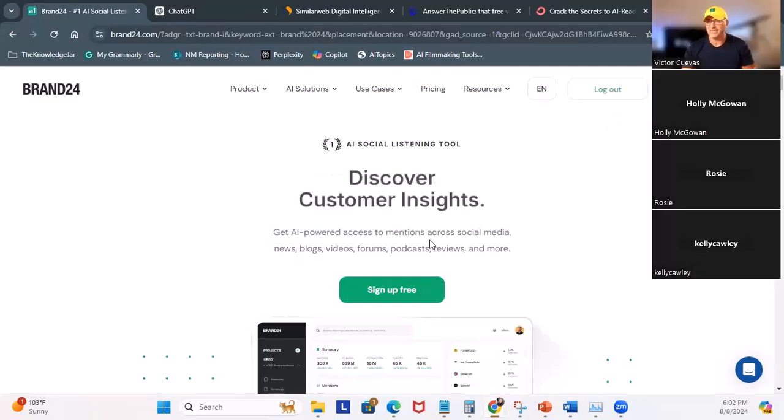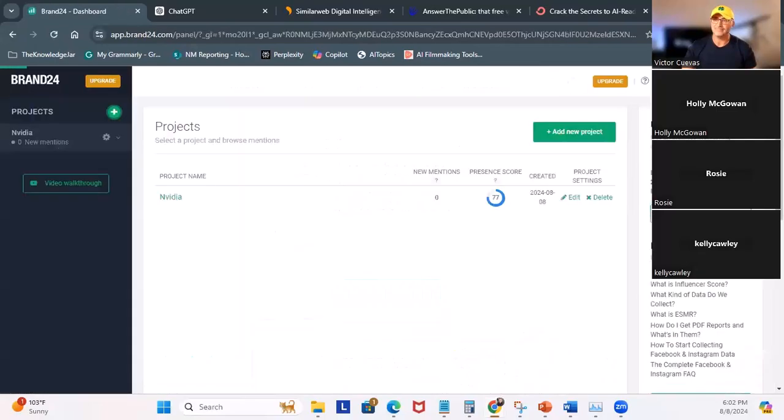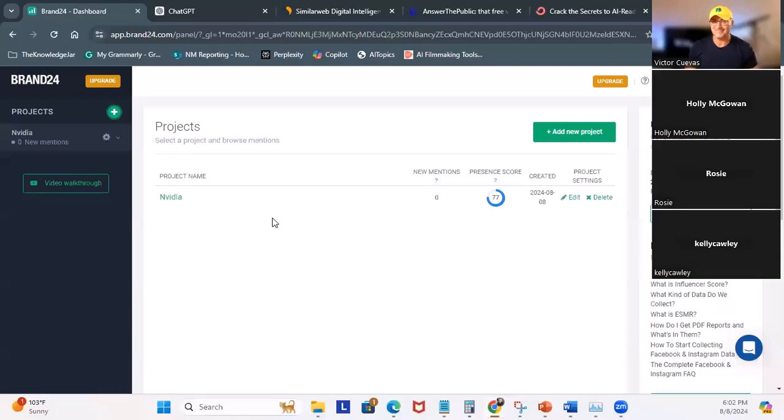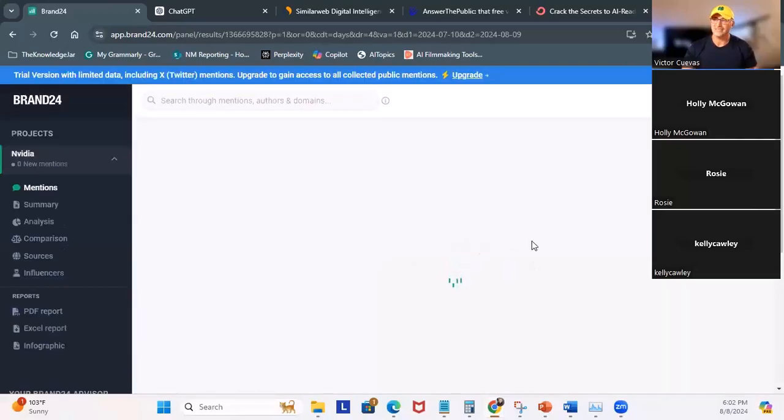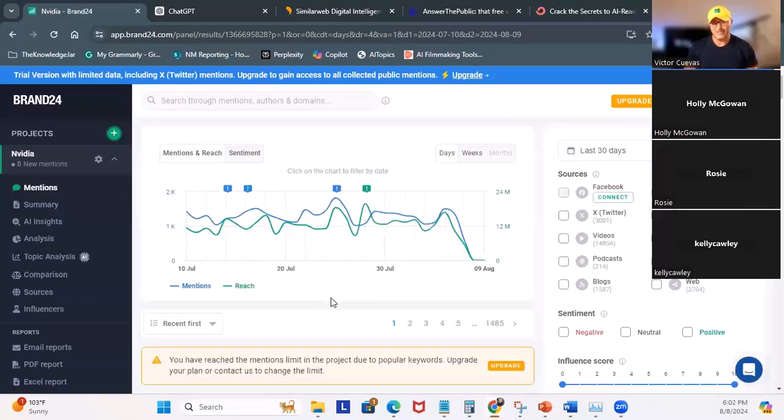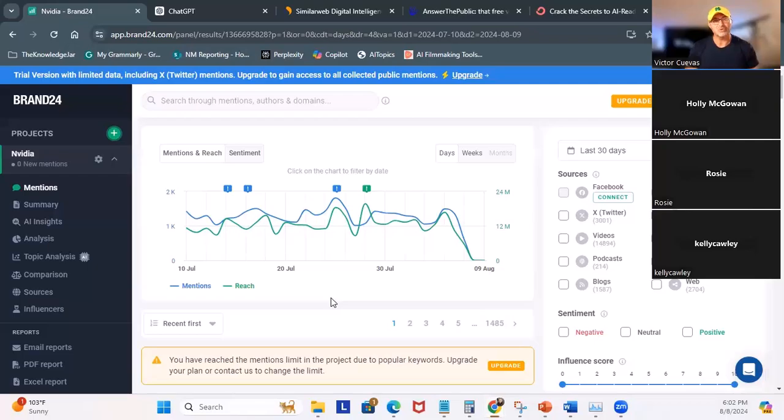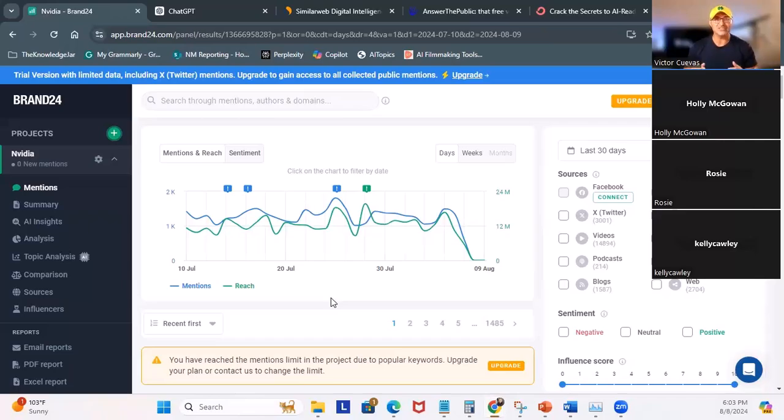All right, we're going to start off with Brand24. So what is Brand24? Brand24 is an online tool that automatically tracks and analyzes mentions and reach across platforms such as TikTok, Facebook, Reddit, and etc. Now we're also going to use ChatGPT for data analysis. We'll move into SimilarWeb to analyze web traffic. And we're going to use Answer the Public for keyword search. So here, I'm going to click on dashboard. And you can see I've already pre-loaded the data.